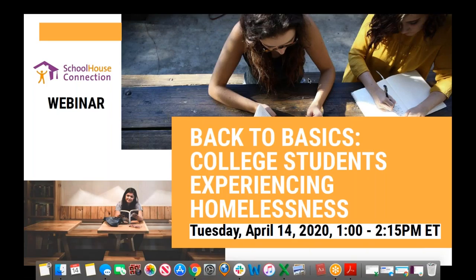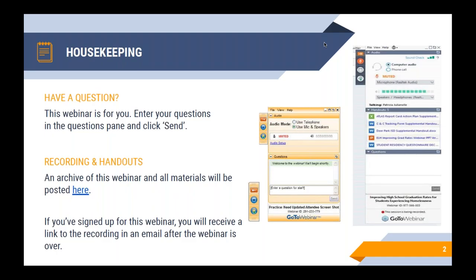Hi everyone. Welcome to our webinar, Back to Basics: College Students Experiencing Homelessness. We're going to be starting in just a minute. All right, again, welcome to our webinar. Thank you all for joining us. Before we get started, I'm just going to go over a little bit of housekeeping.